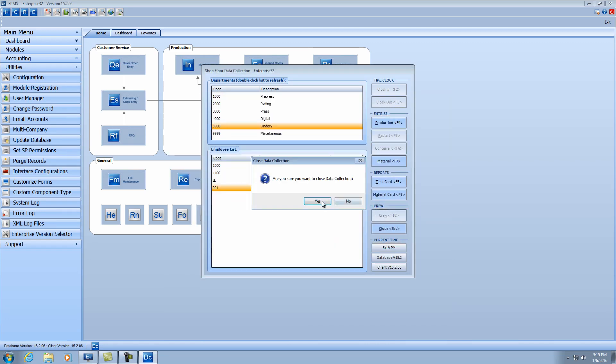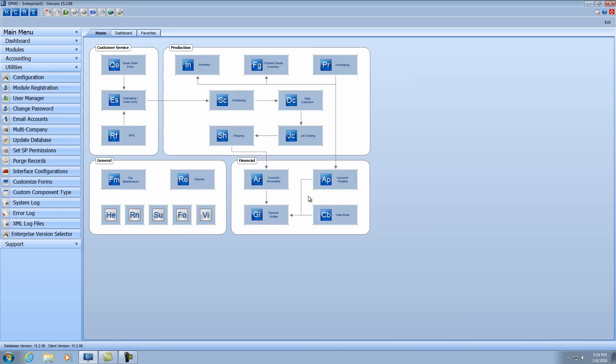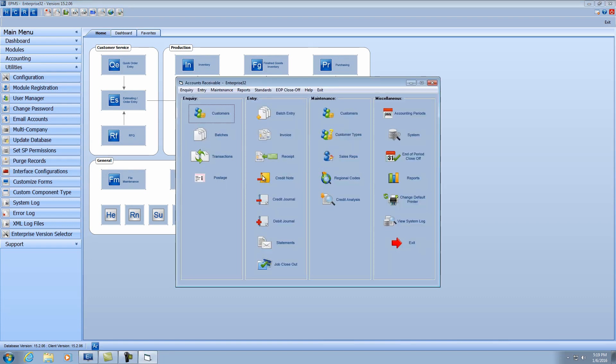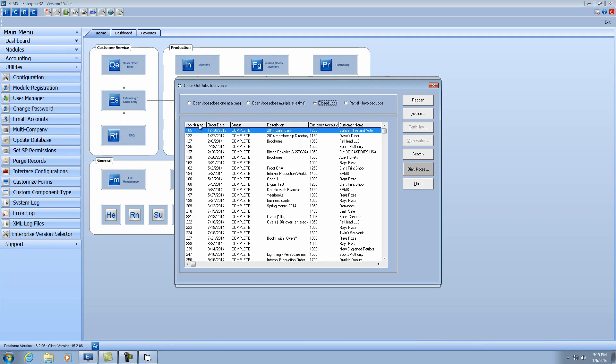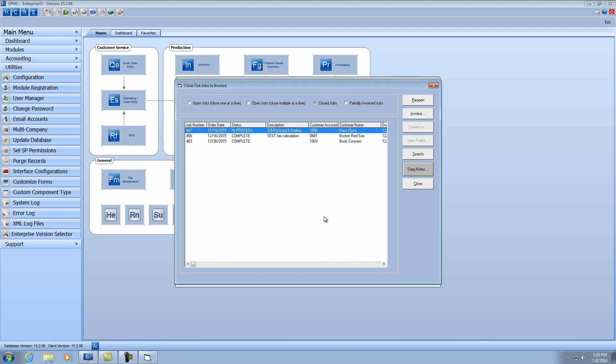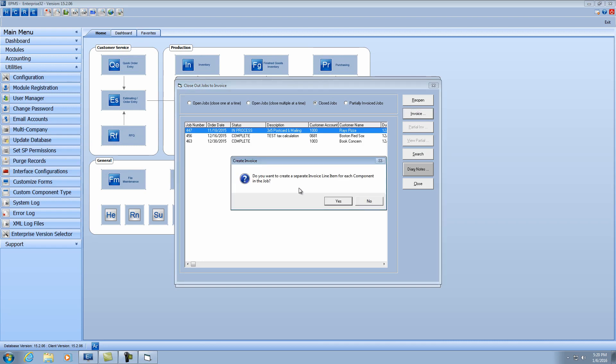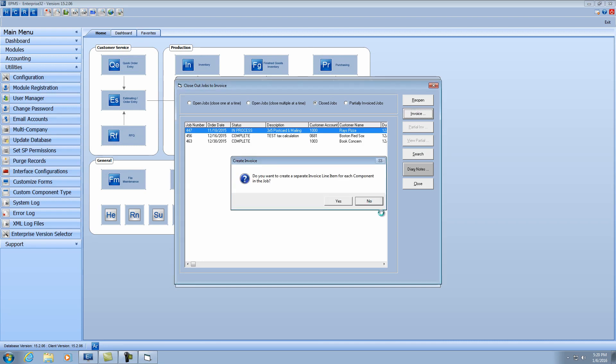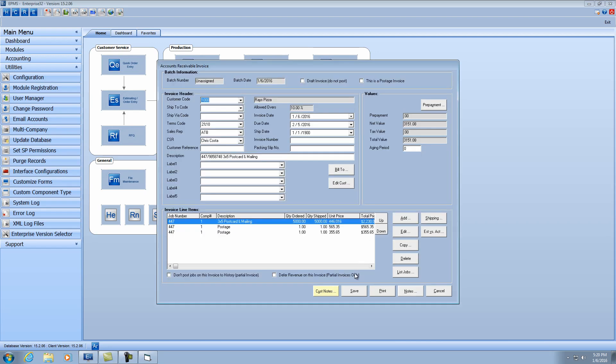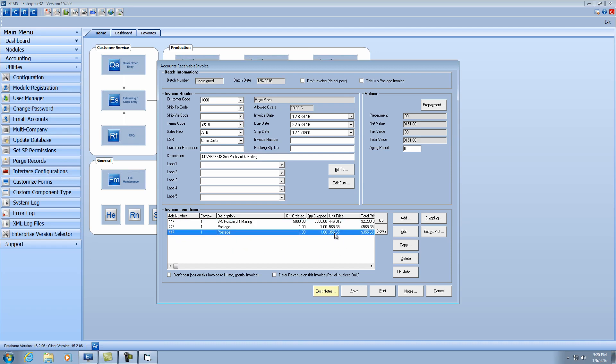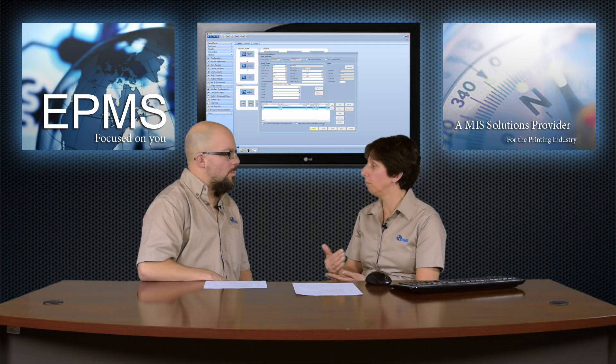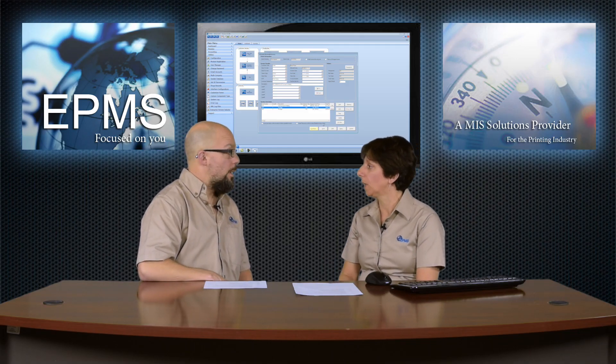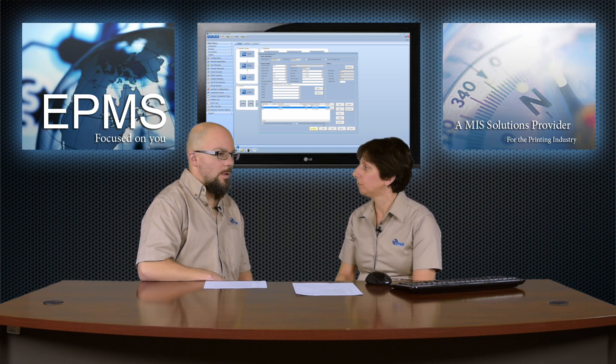Now when I go into AR and invoice that job, I'm going to go into job closeout, find my job. Here's my job. I'm going to click on the invoice button. And I'm going to say no, I'll do it by job. And it creates an entry for the postage that we did in data collections of the $355.65. You can see I had done another entry previously for $565. So I've got two against there. So you can do more than one as well. Okay.